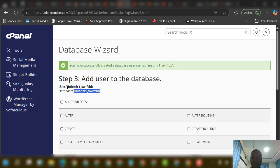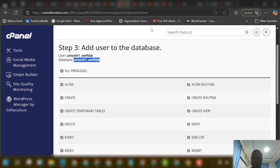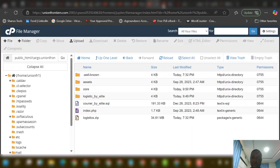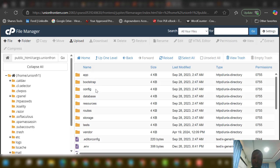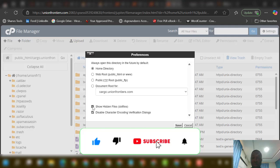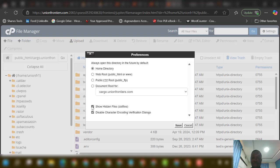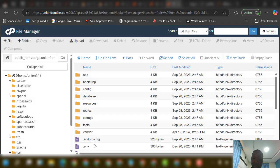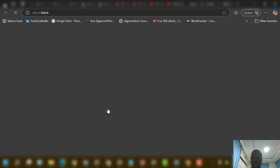Now check your database credentials — the database name, username, and password. Copy your username. Then come to the core folder and open it. Important: go to Settings in the file manager and tick Show Hidden Files so that the .env file will display — otherwise it won't show. Please take note, this is very important. Then right-click on the .env file and select Edit.